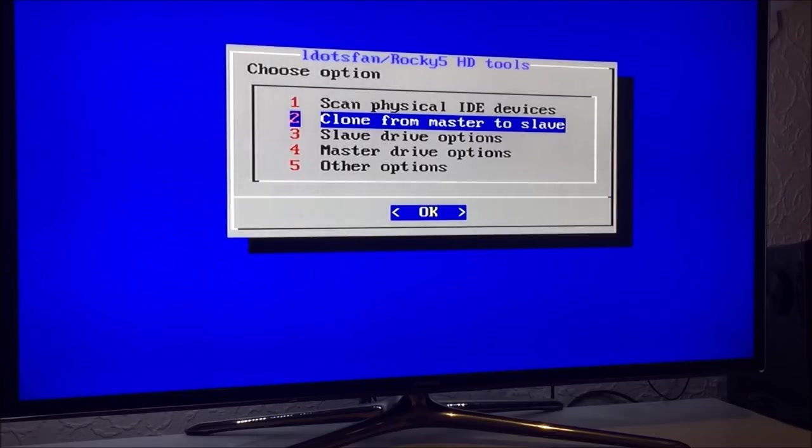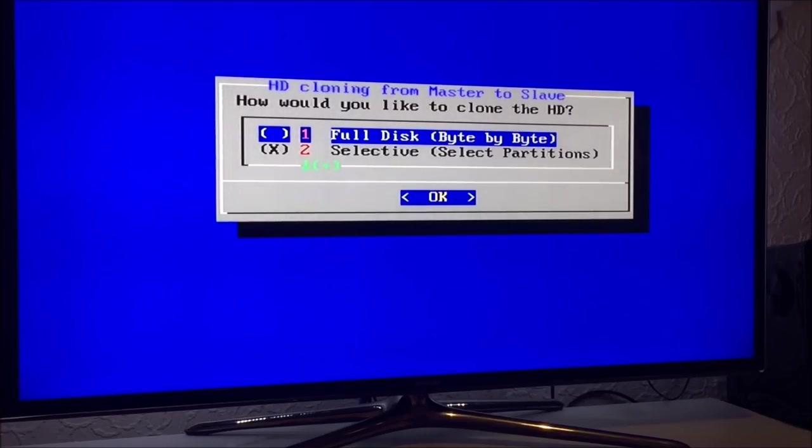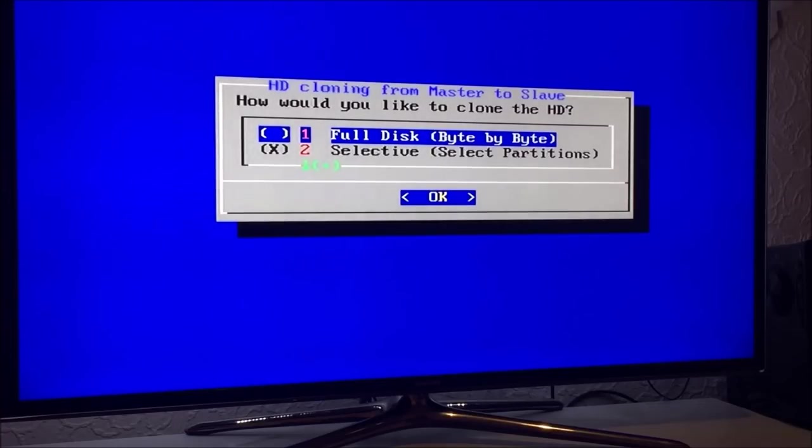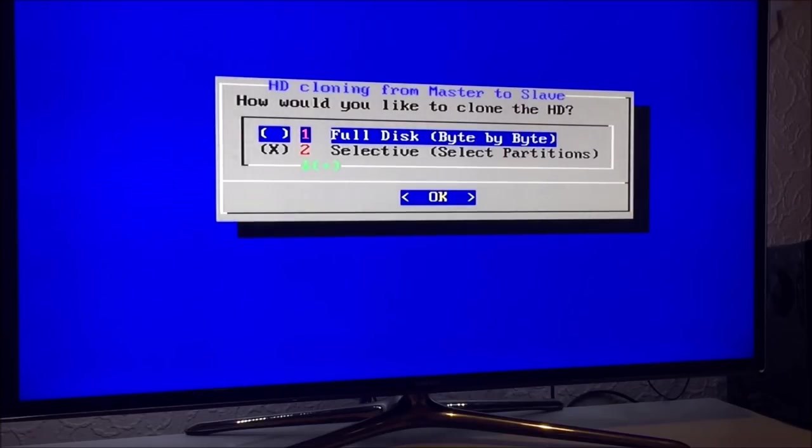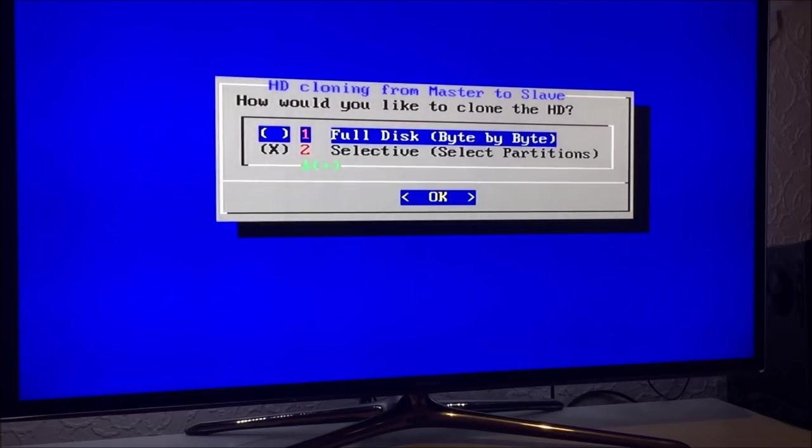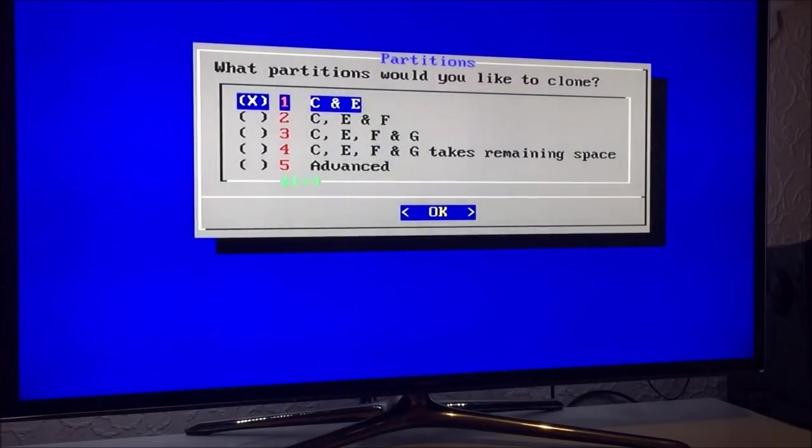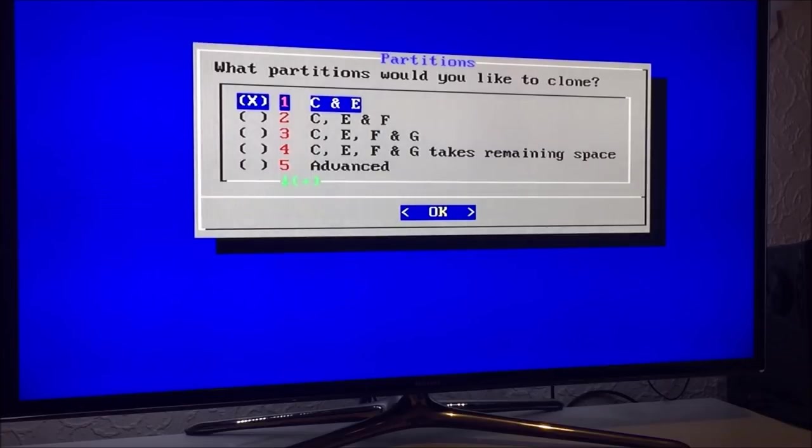We have two options like normal. We have full disk byte by byte - the only time you would use that option is if both drives are the same size. If your drive is larger than your master drive, so if your new drive is a larger drive, you would use selective. Basically you use selective all the time unless your drives are the exact same size. Simple. So option two is already selected. Now, what partitions would you like to clone?